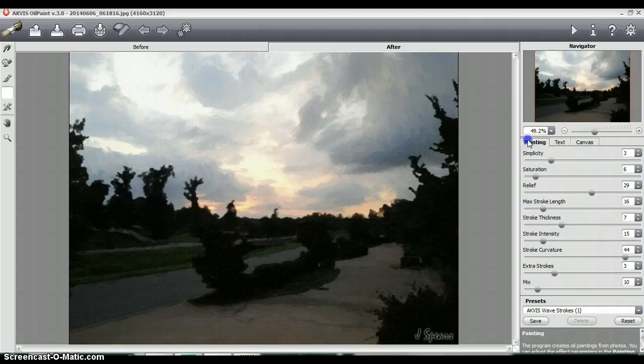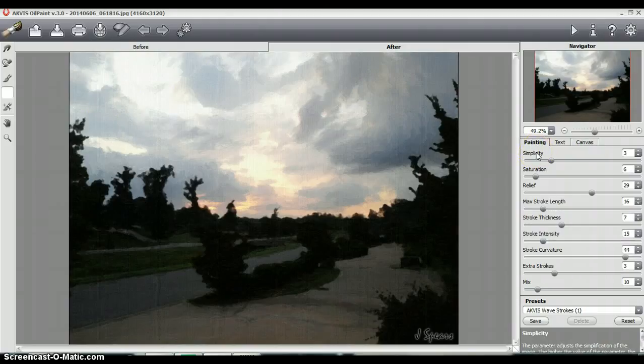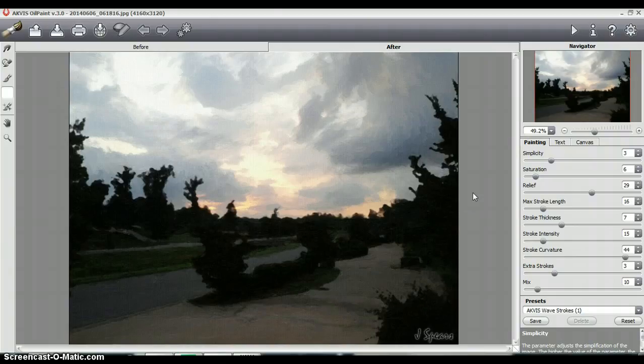One thing I want to point out, though, for our more advanced users, you can go and modify these settings to tweak the painting as you see fit. But me personally, I always leave the painting at those presets for that particular preset, because I feel like the preset does a good enough job of giving me the strokes and the type of oil painting that I desire.